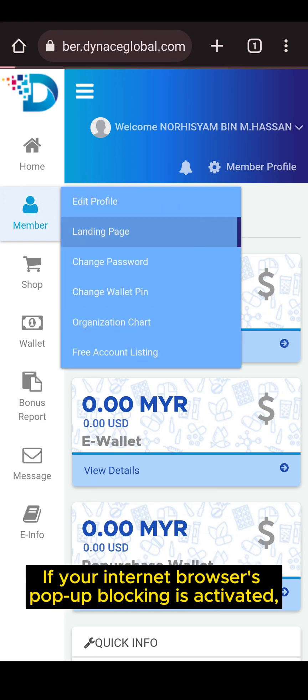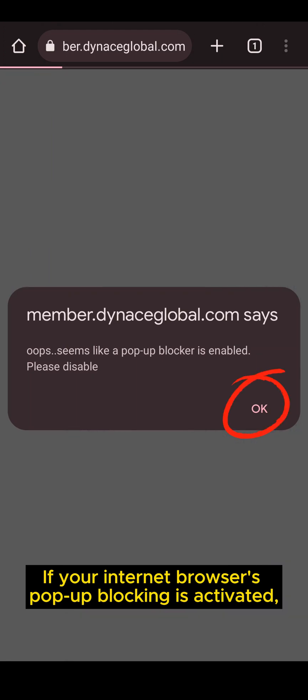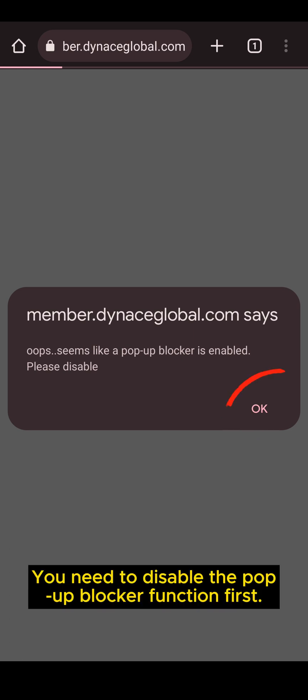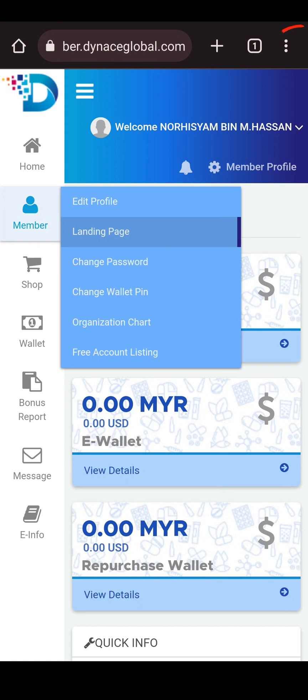If your internet browser pop-up blocking is activated, you will see a notification like this. You need to disable the pop-up blocker function first. I will show you how.